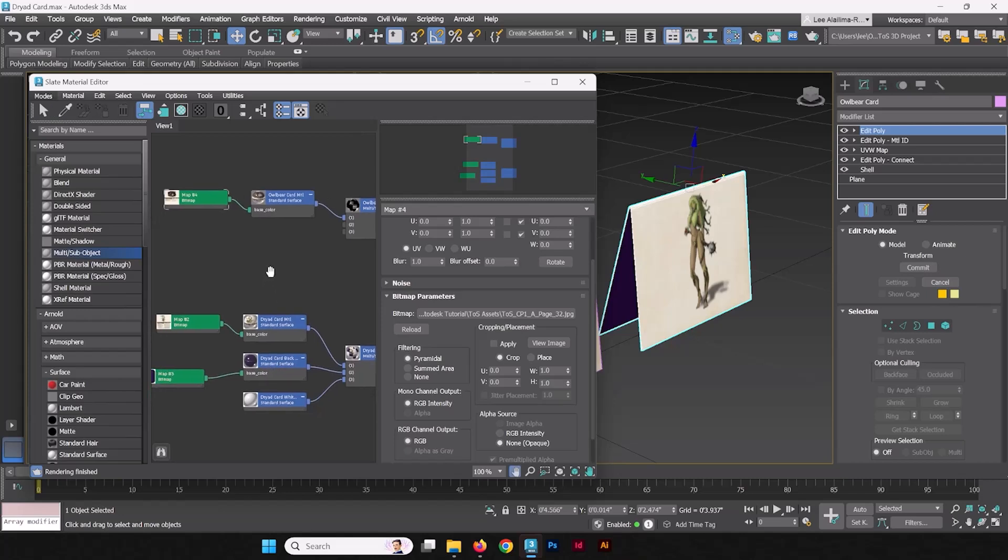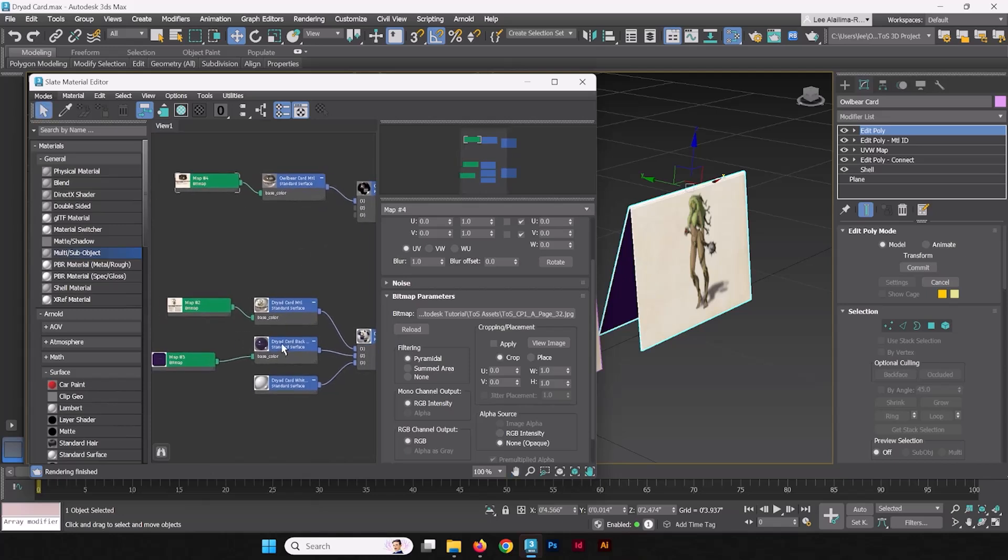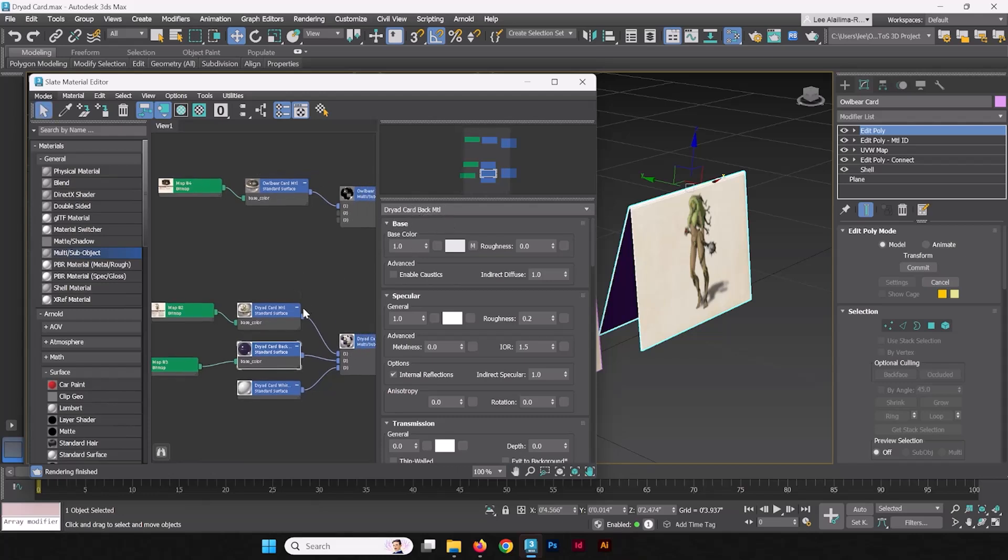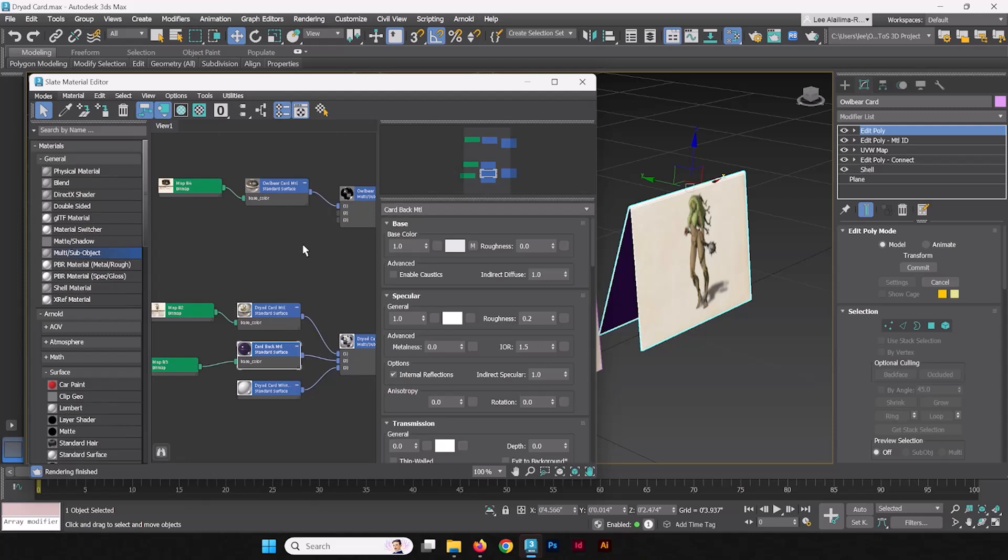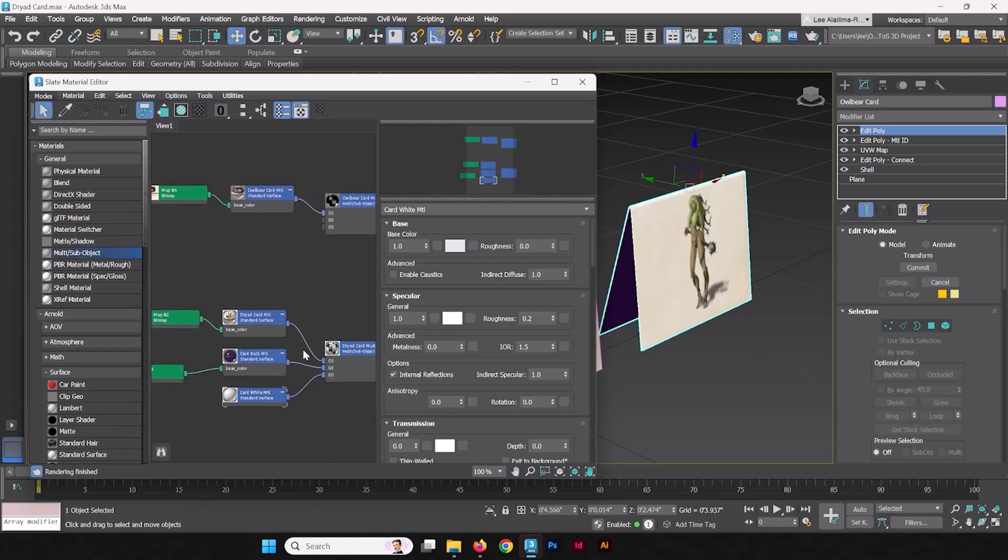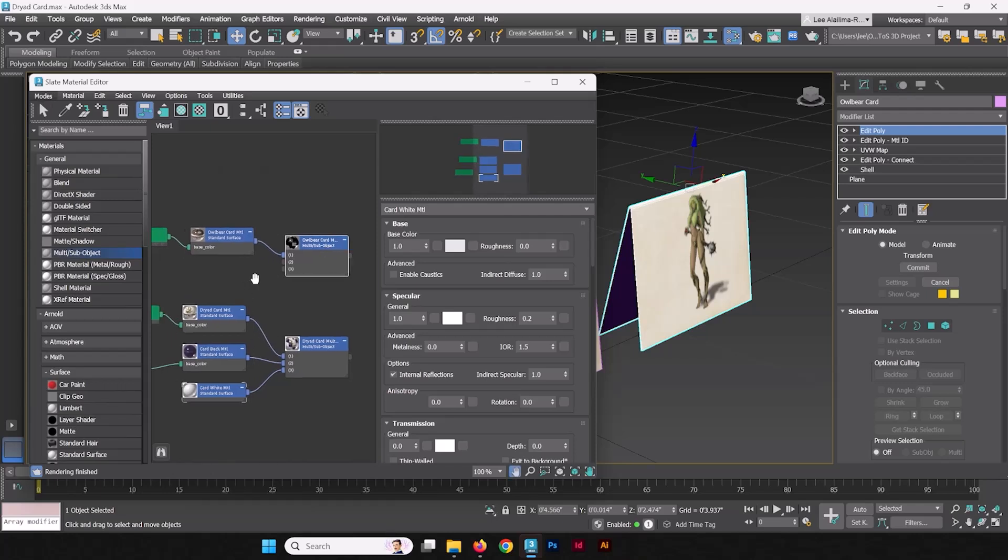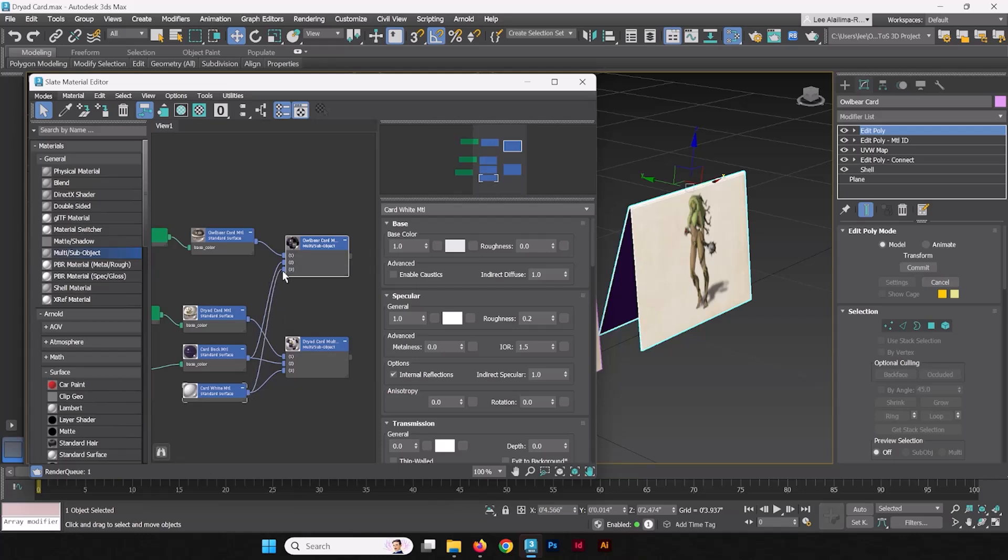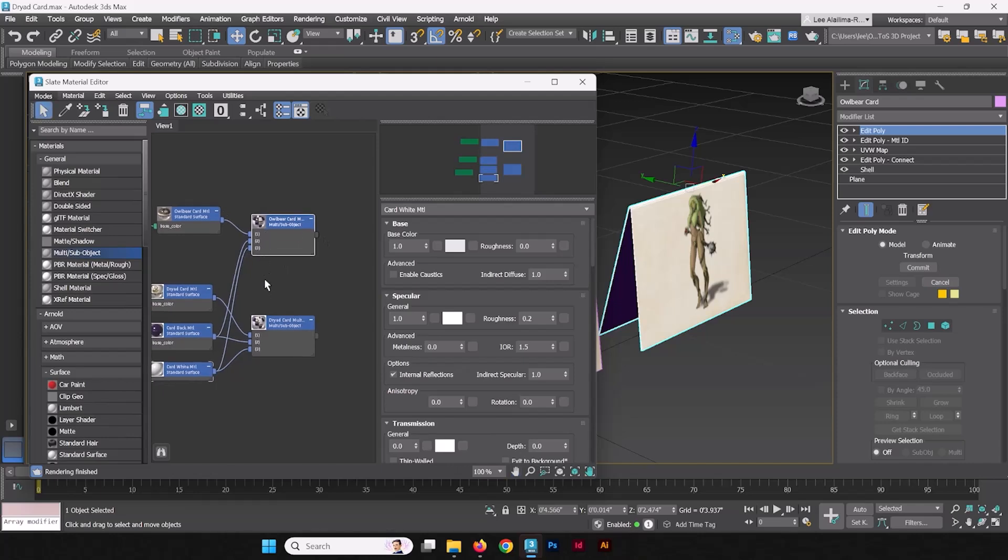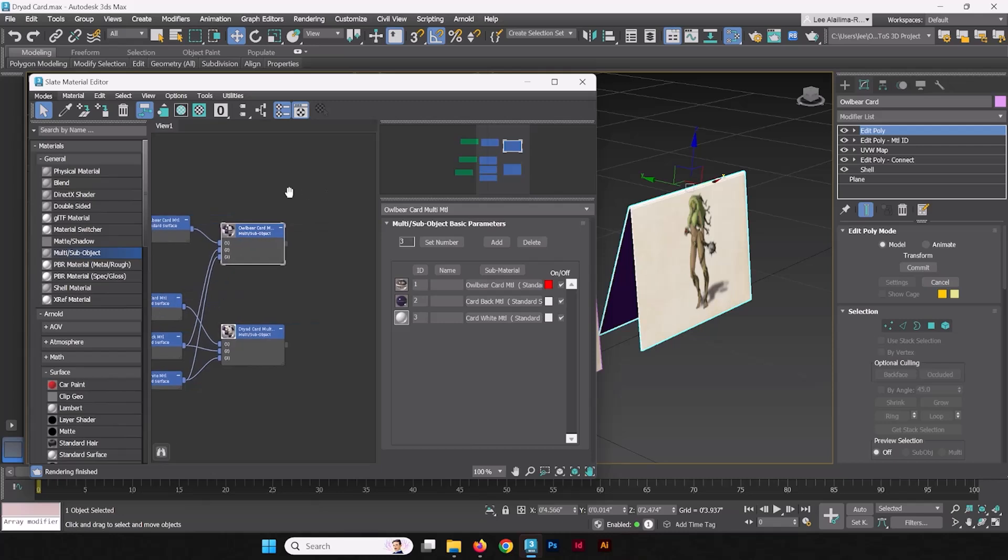We could do the same thing and create a whole list of other shaders for this, but maybe we can just reuse some of these shaders. Like this DryadCardBackMaterial could also be used as the OwlBear's BackMaterial. So, why don't we just update that? We'll call this the CardBackMaterial itself. And the same thing is true with the CardMaterial. We can name it the CardWhiteMaterial. What we can do with the nodes is we can just connect these together to two. And the same thing is to three. We're using the same Material ID selections.